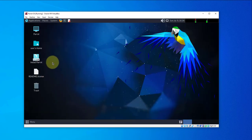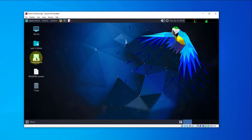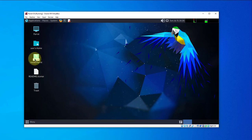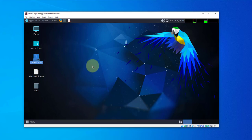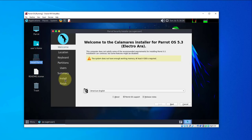Now we are inside Parrot OS. We need to do the installation — this gives you an option to try it, but we want to do the actual installation, so double-click on Install. Next, select a language.